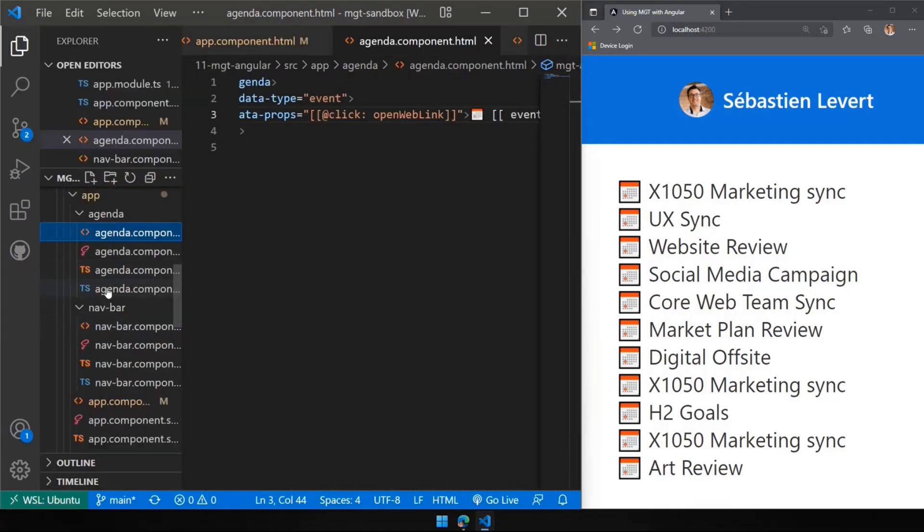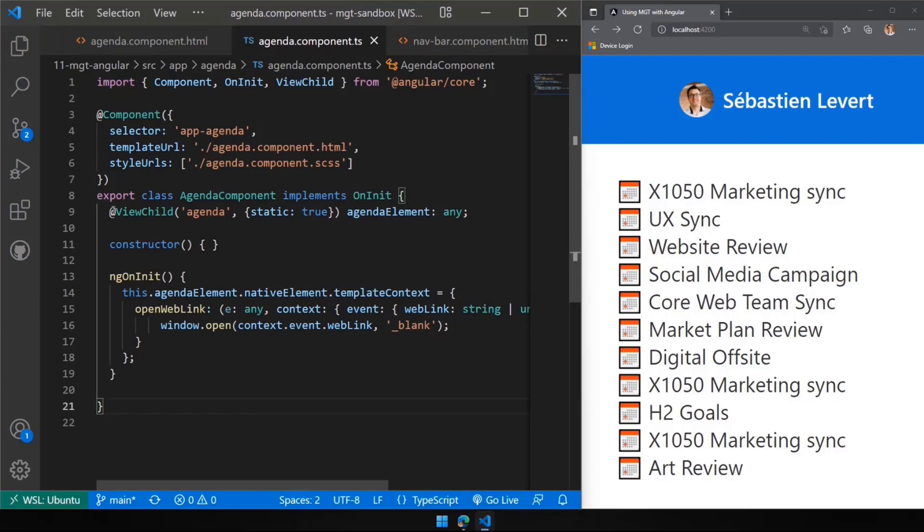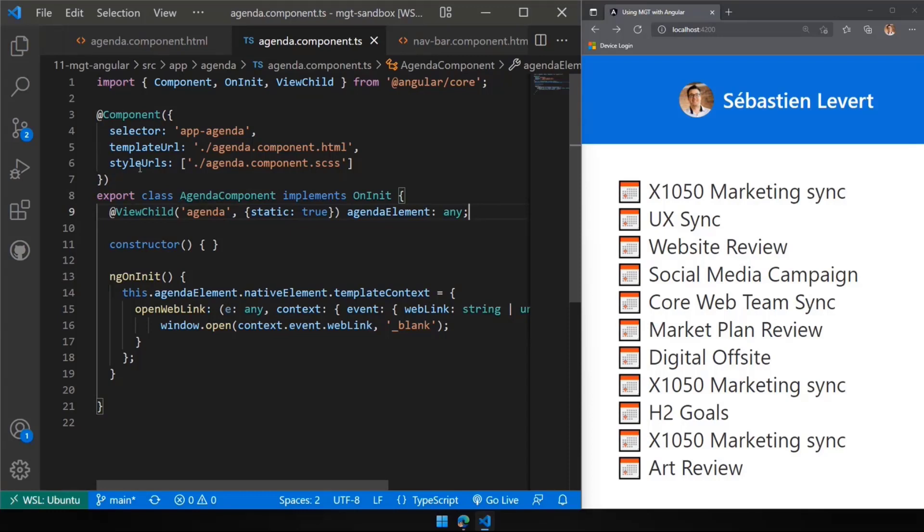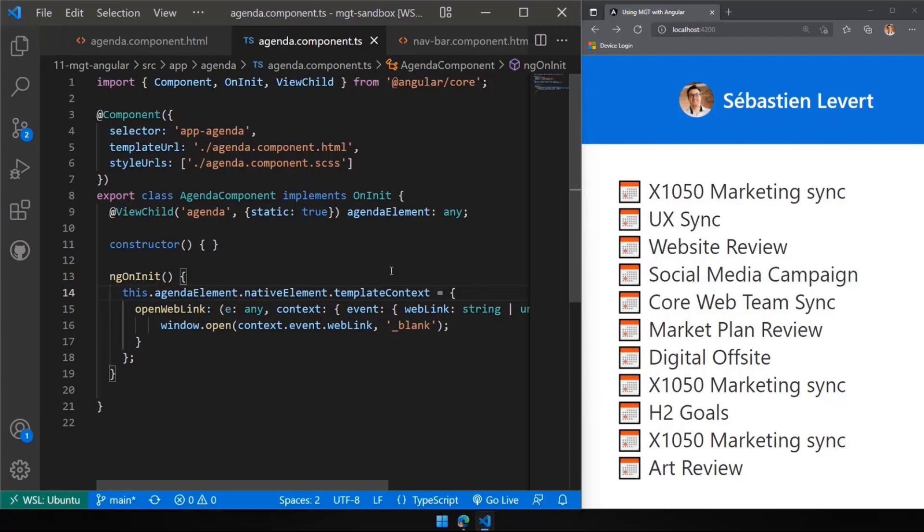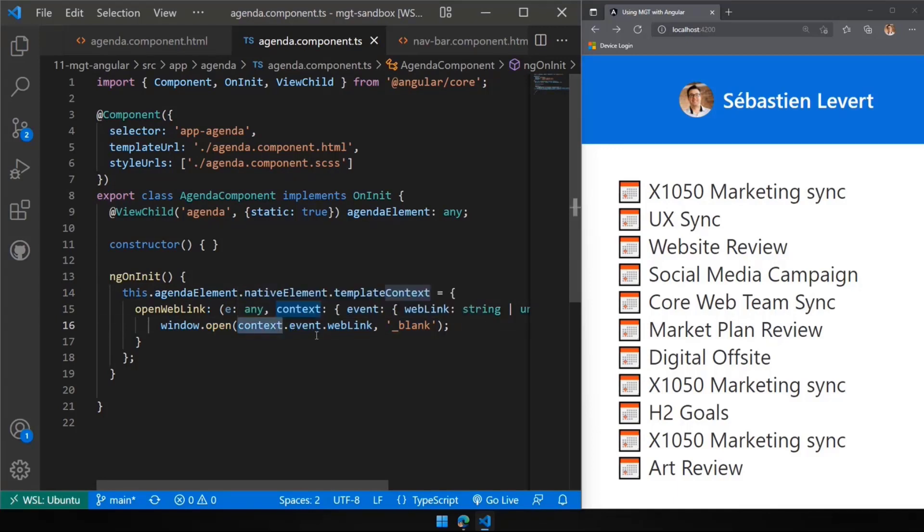Well, there's a little bit of code that you can put in there, where you basically need to attach to the DOM element, to the actual HTML element, which is done using the view child directive, that is right here. Or you can say, I want to add a template context. That's something we've done in the past with a lot of our MGT components. You can add some capabilities, some functions to the components to do stuff. And in that case, we have open web link that basically just do a window.open of the event that is available as part of the context.